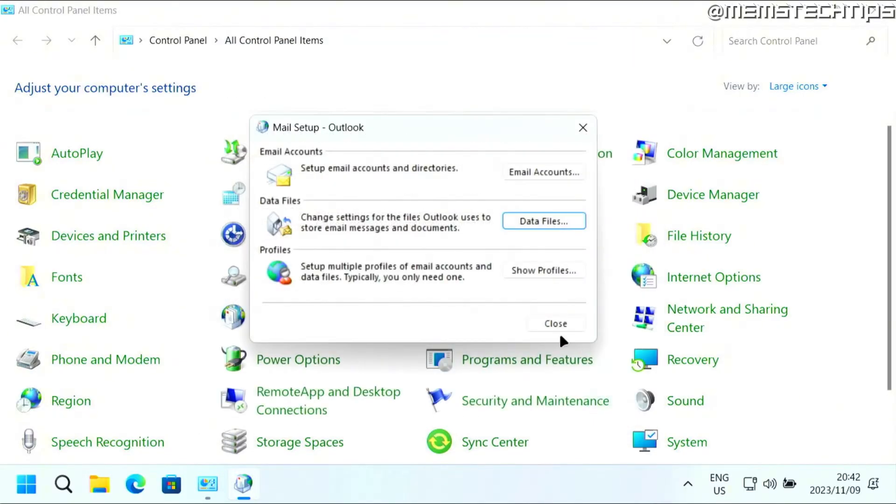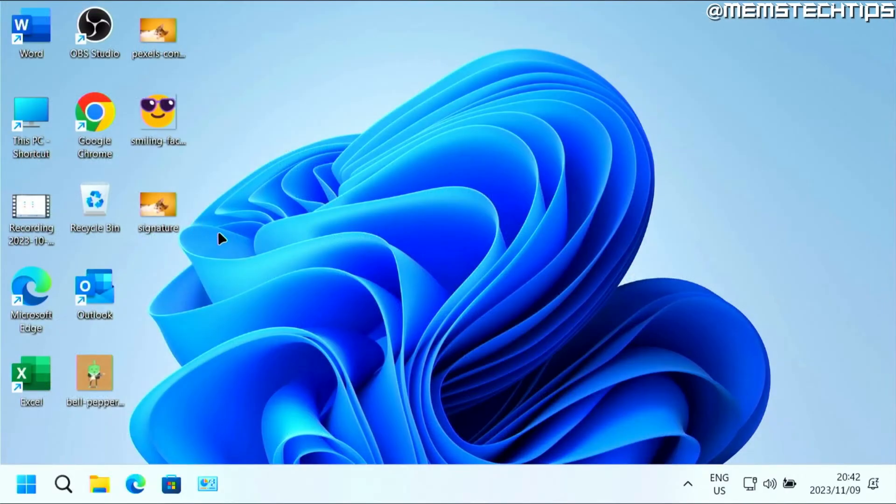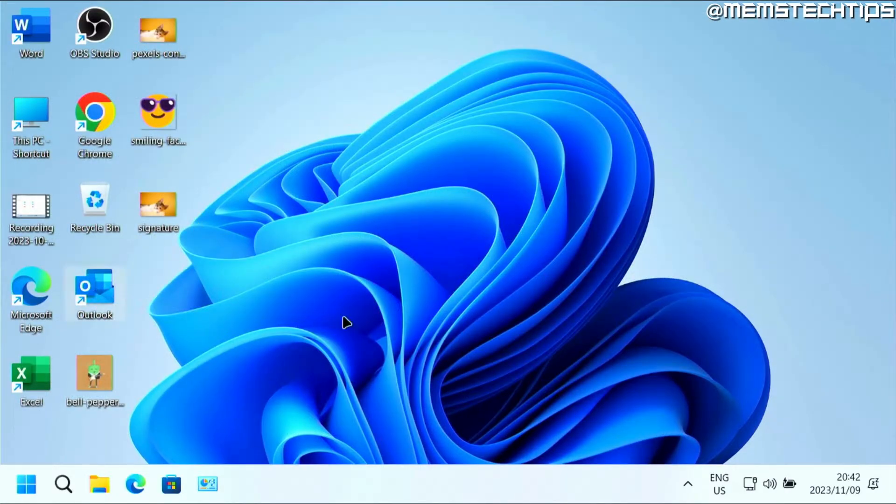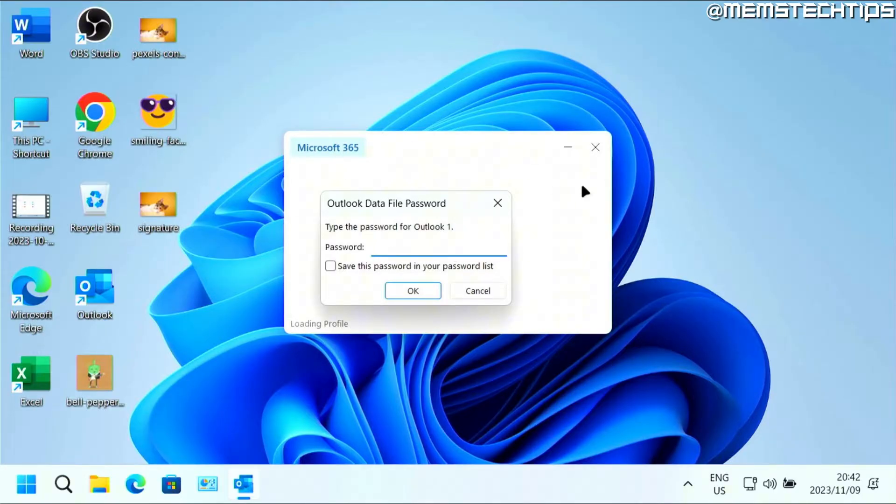Once you've done that, you can close and exit out of all these windows and then open Outlook on your computer. Then you'll be prompted to enter that password before you can view anything in Outlook.